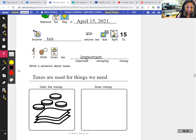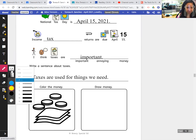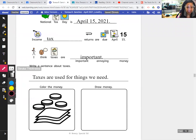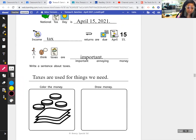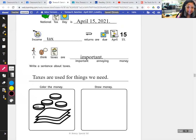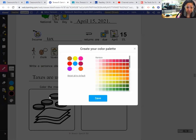Now we color the money. We're talking about taxes today — taxes are money that we have to pay. I'll color the coins silver because we don't really have gold coins in this country. Actually, we do have the gold dollar coins, but we don't see those very often. So I'll color the coins silver. I'll color the dollar bills green.